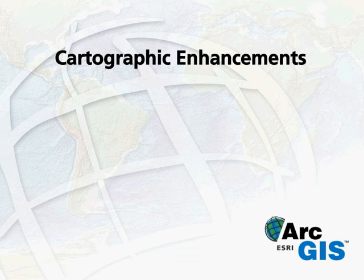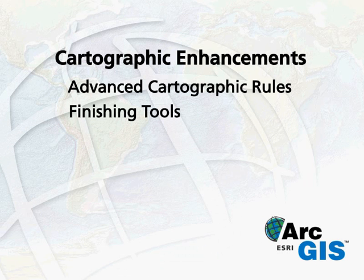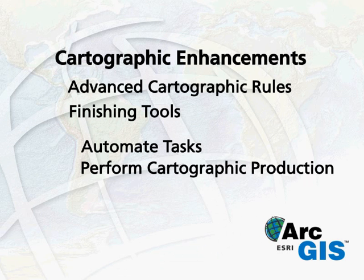Cartographic enhancements in ArcGIS 9.2 include advanced cartographic rules and finishing tools to help you automate tasks and perform the complete cartographic production process within the GIS.